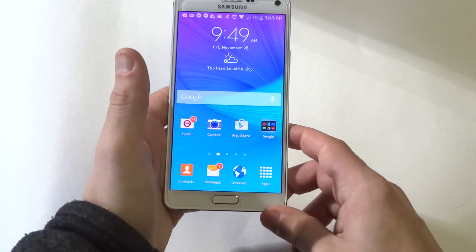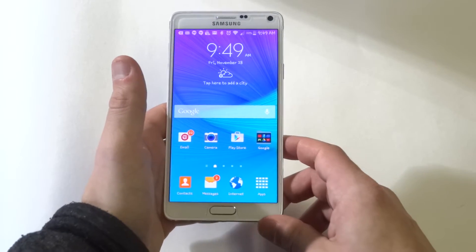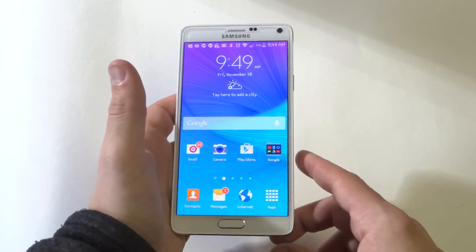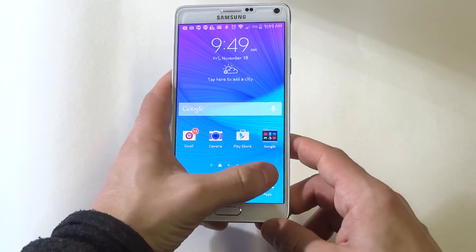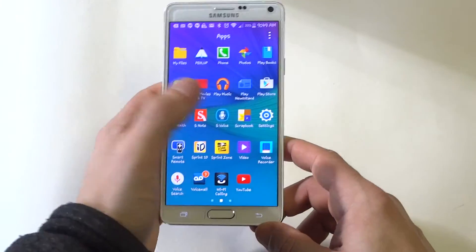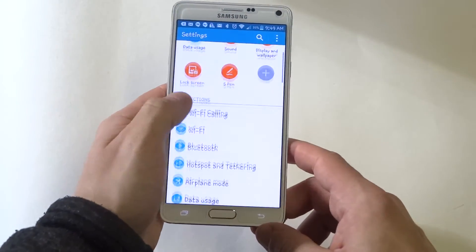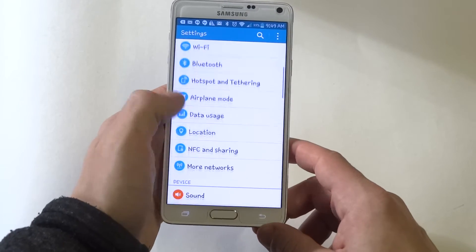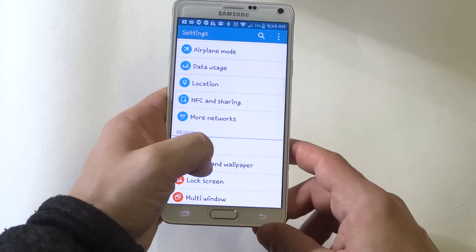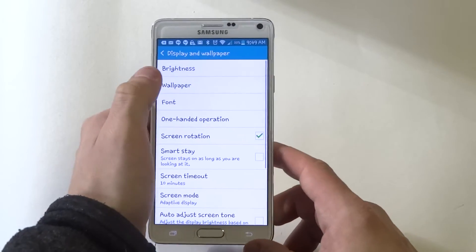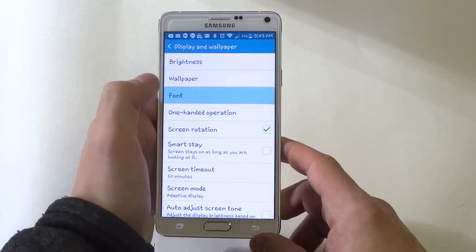It usually just takes a couple seconds for it to change. Pretty simple. If you want to go back to whatever you had before, just go back into font.